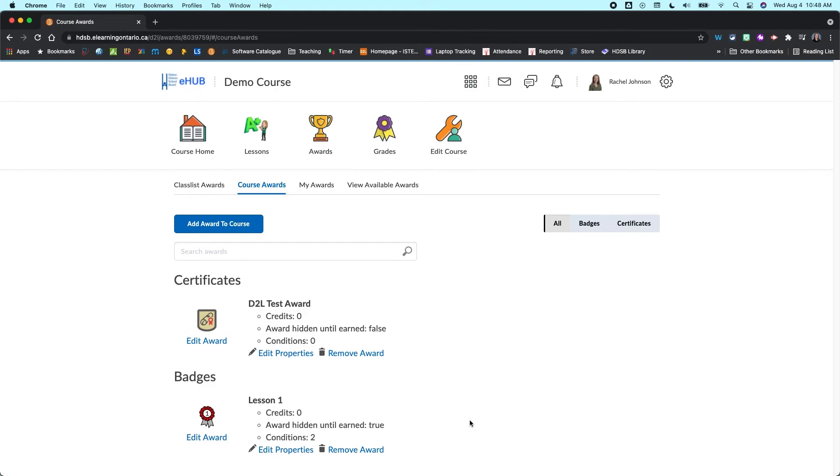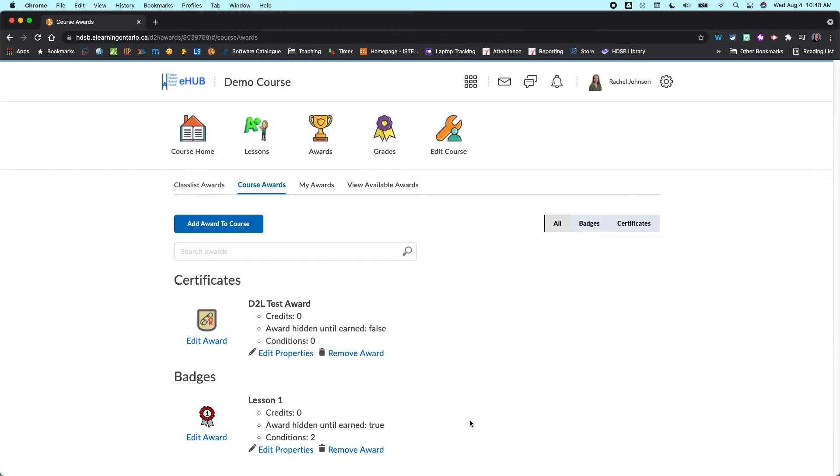You're just going to want to think about what you want to add in there in terms of those conditions so that once all those conditions are met, the badge is automatically awarded. And then you're not having to come in and manually award badges to all of your students, because that will take you a lot more time.